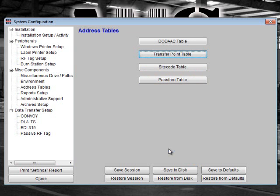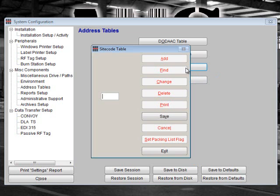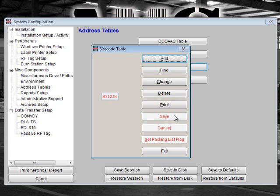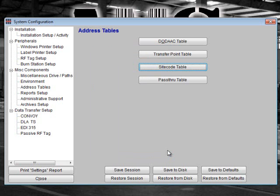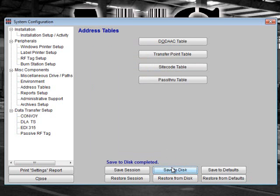Next, select Site Code Table. This option is used to filter data by DODACs. Input a site code DODAC and then click Save. On the Site Code screen, you can also find, change, delete, and print existing site codes. When you are finished, click Exit. After entering all address table information, click the Save to Disk button.